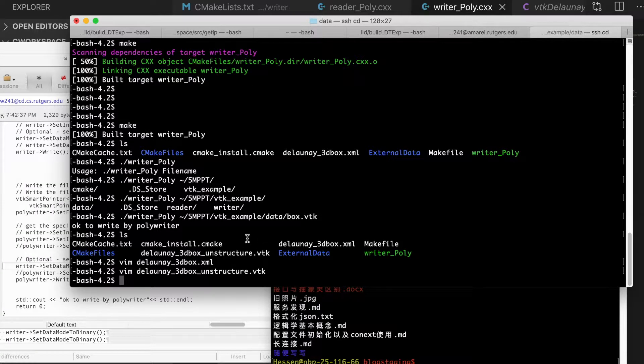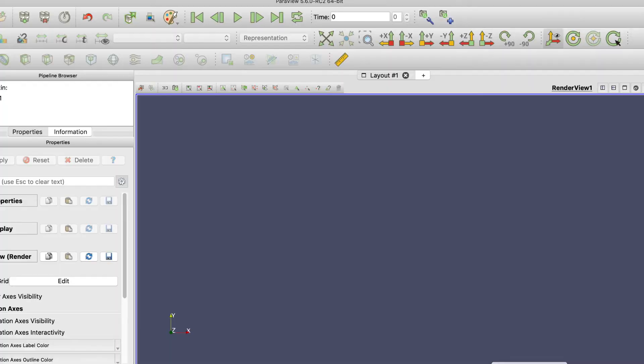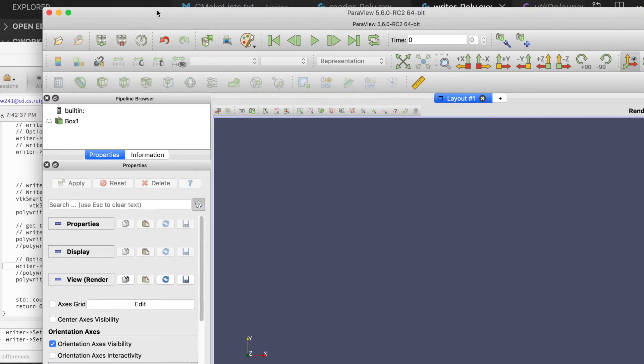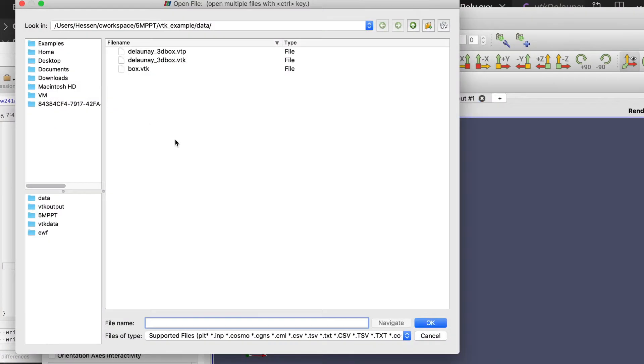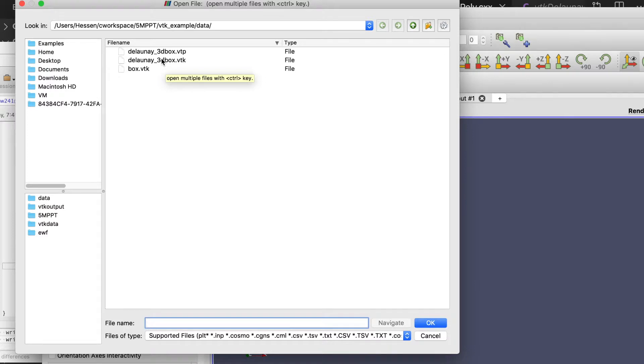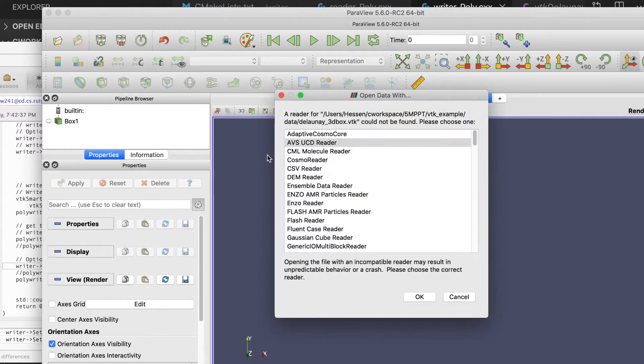If we check the results by the ParaView, and if it loads the data, for example, this is the output from that program we just showing in the video.